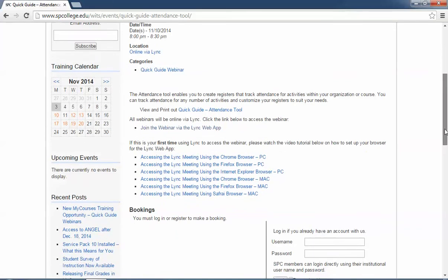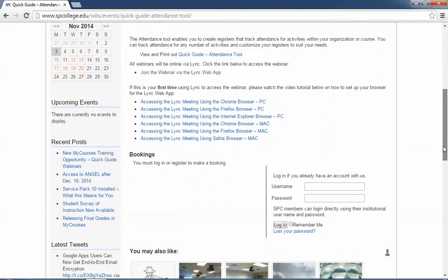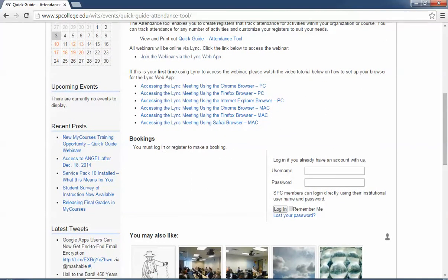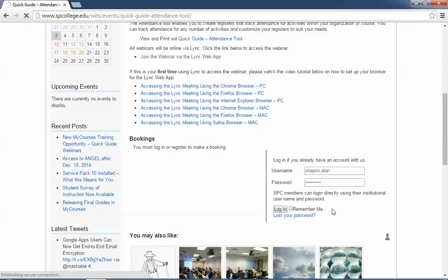If you want to register for it, you click down near the bottom under bookings here and you'll have to sign in. Once you sign in, it's going to redirect you back to the page.